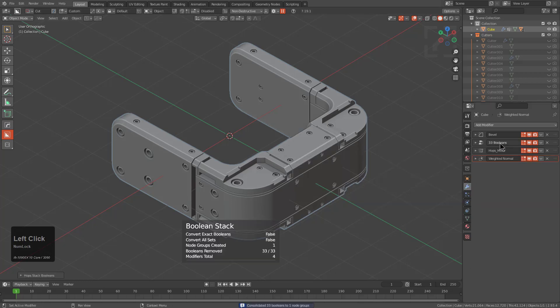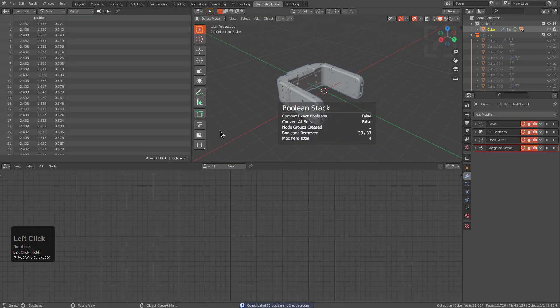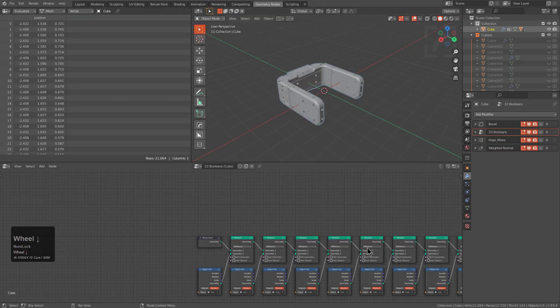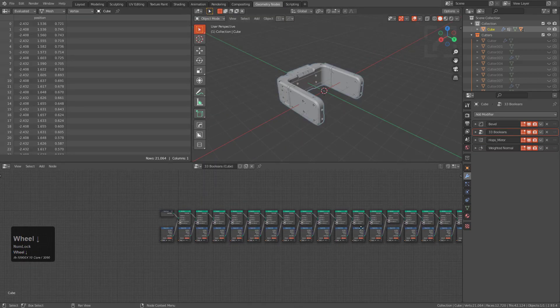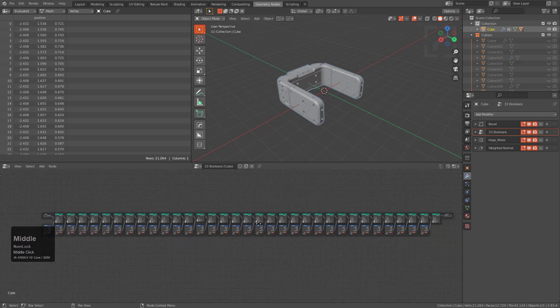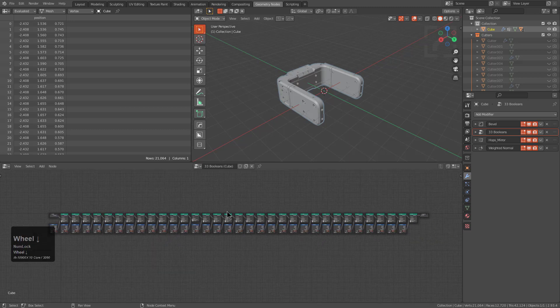But afterwards, we're just going to jump over to the geometry node stack. And we have to select the geometry node, but this is the modifier stack that was just created.